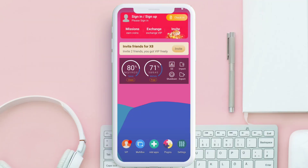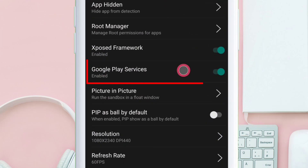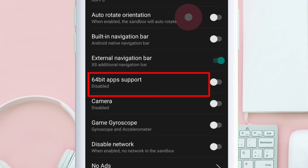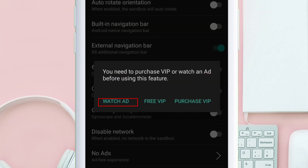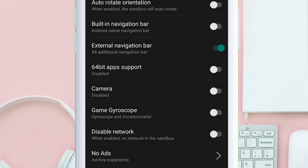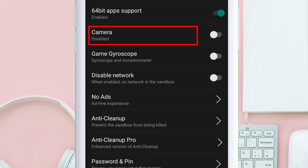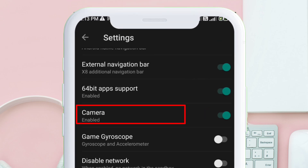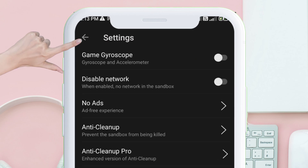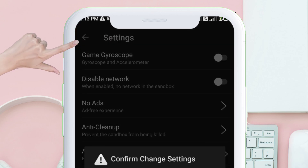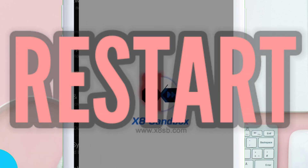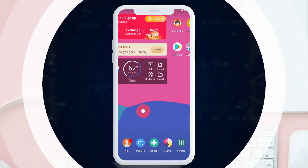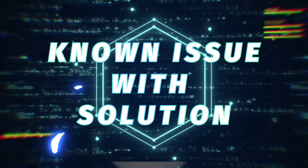Next, navigate to the settings and enable Google Play services, support for 64-bit apps, and camera as well. Watch the one-time ad to enable all these settings. To apply the changes, just restart the X8 Sandbox app by clearing it from the recent apps.